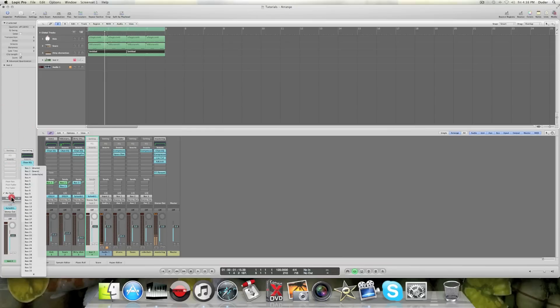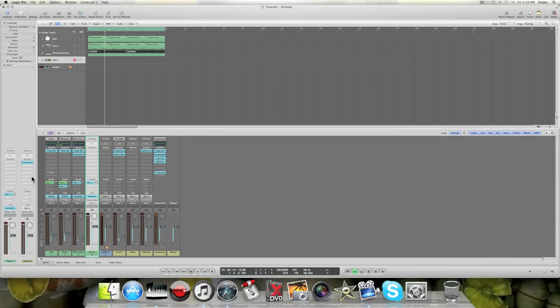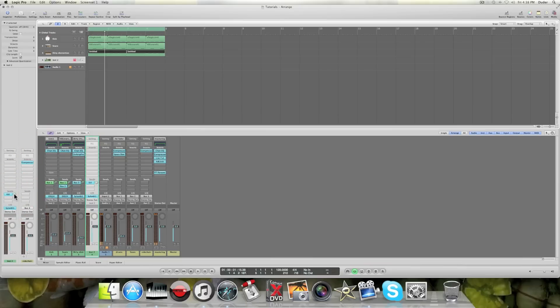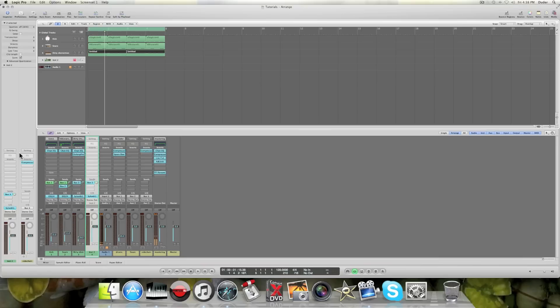And this little knob right here next to the bus is the amount of signal that's being sent to that. And in Logic, if you do option and click it, it just puts it to zero. And zero is what they call unity gain, which just means that it's sending pretty much just a normal amount of signal over there.